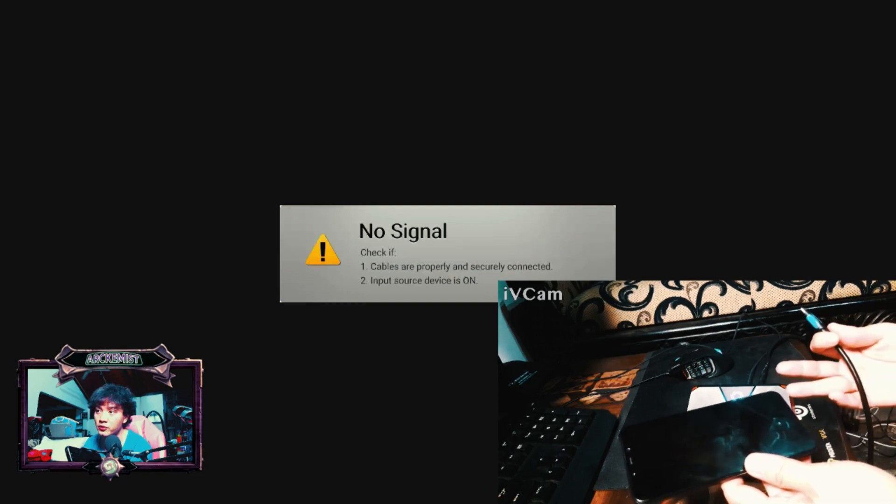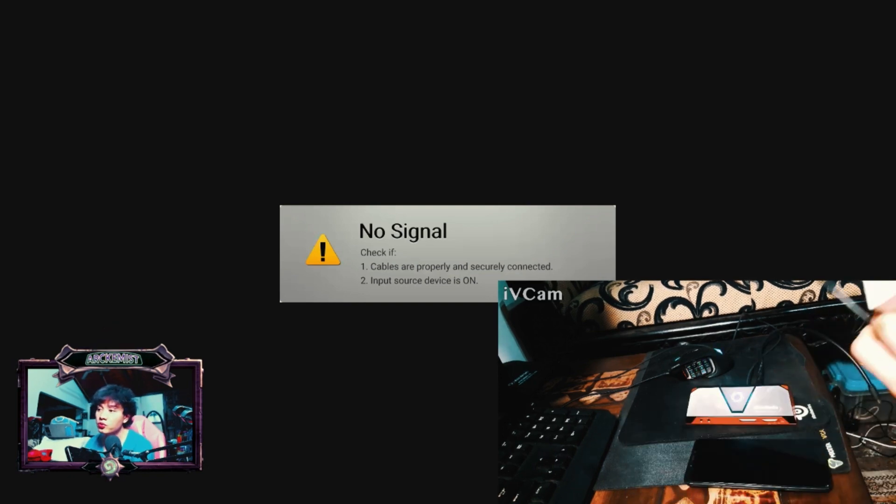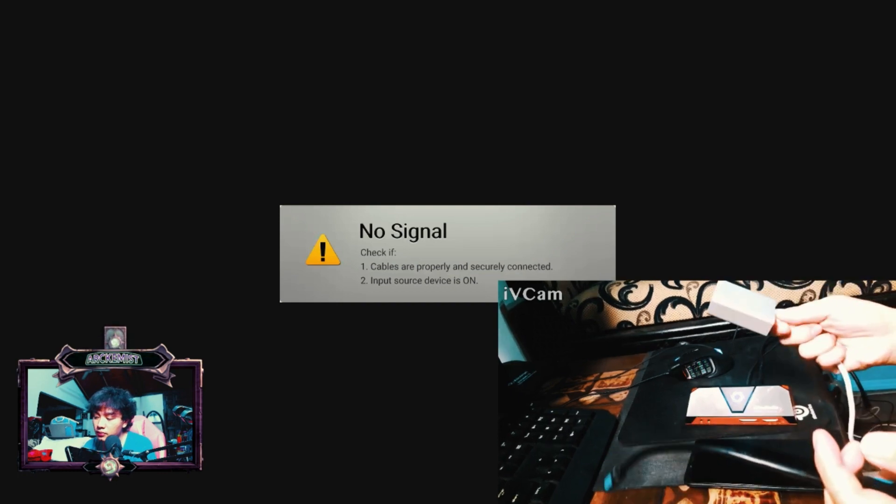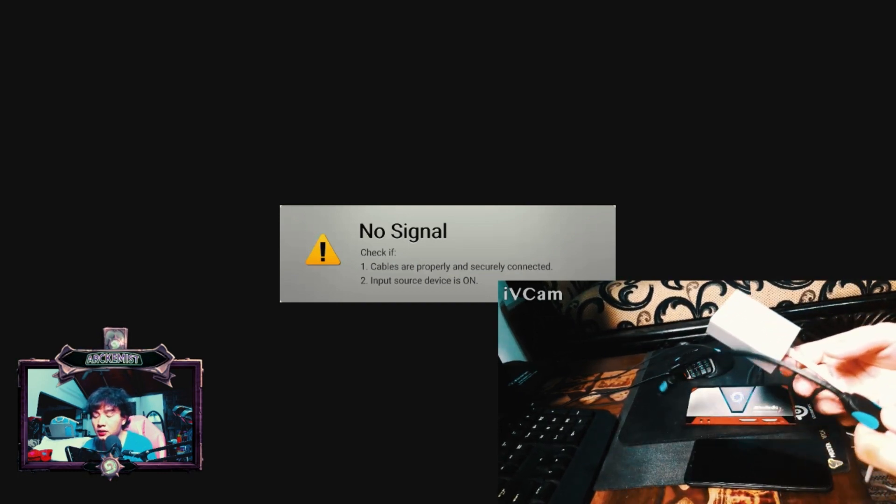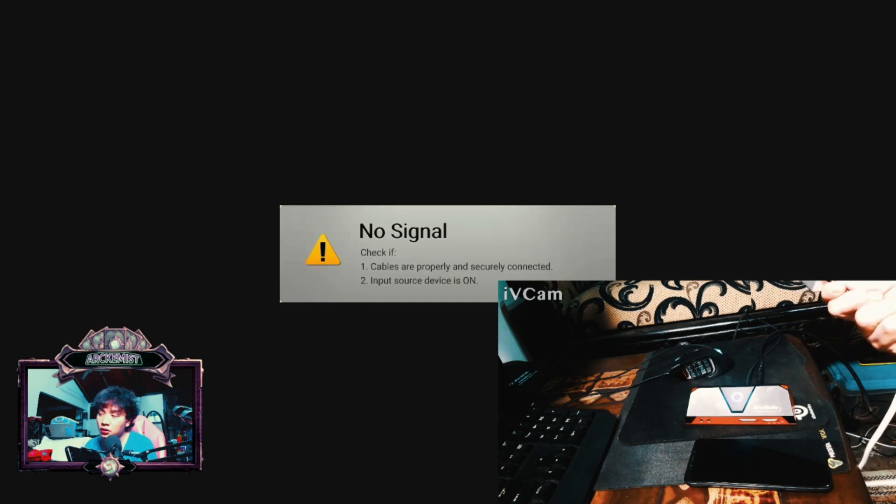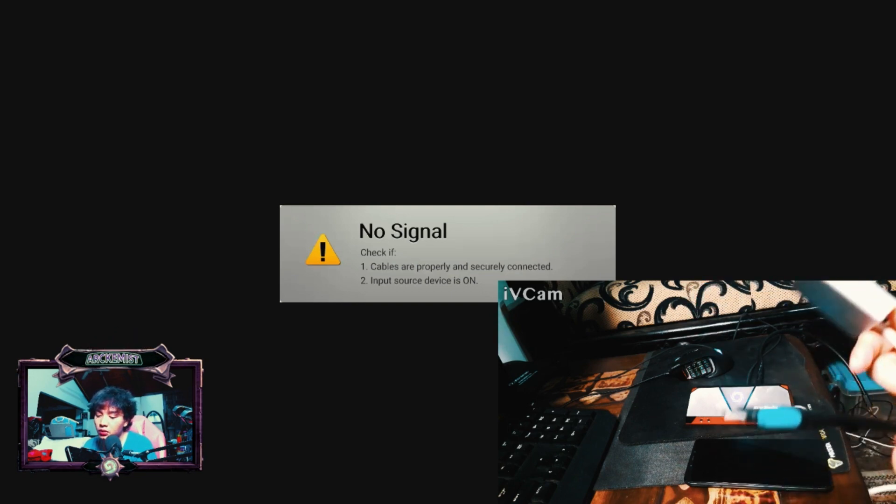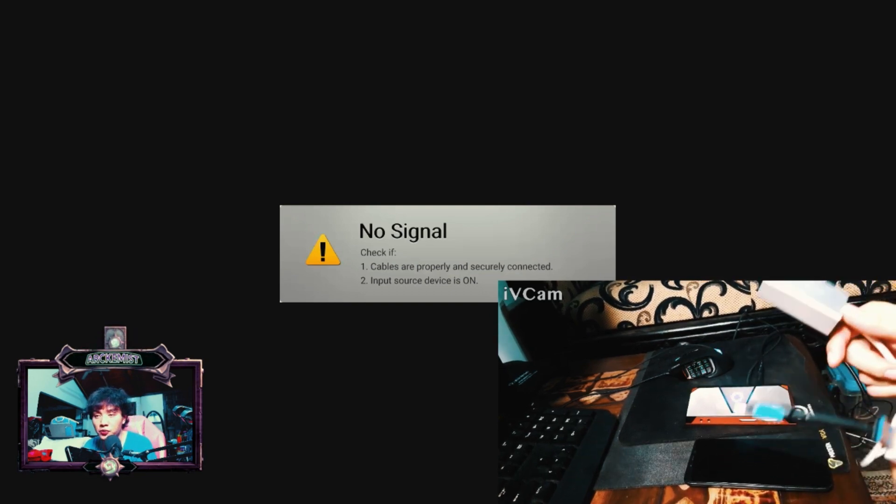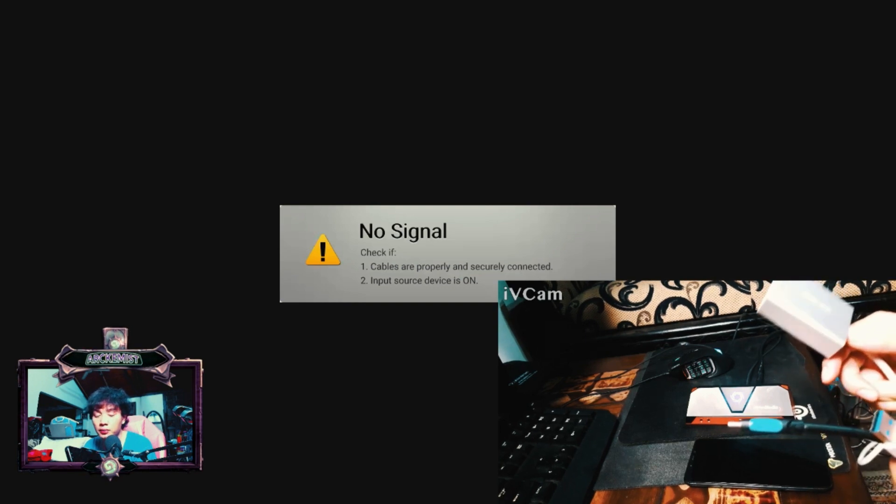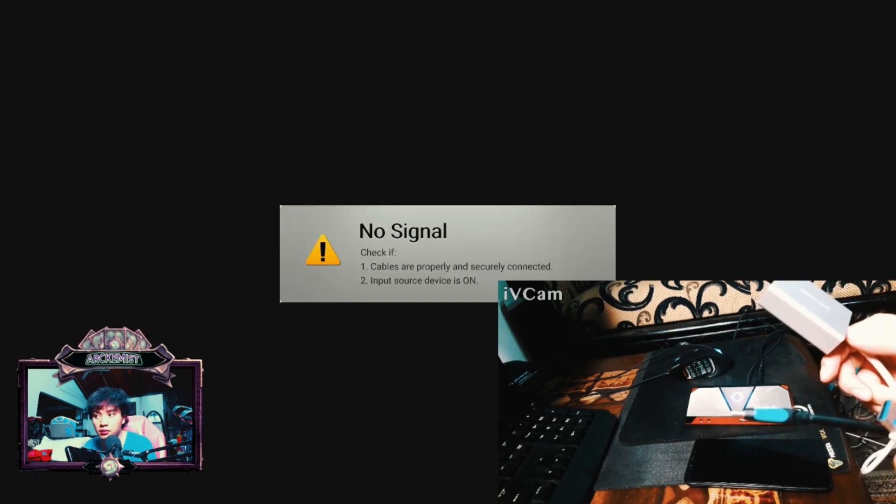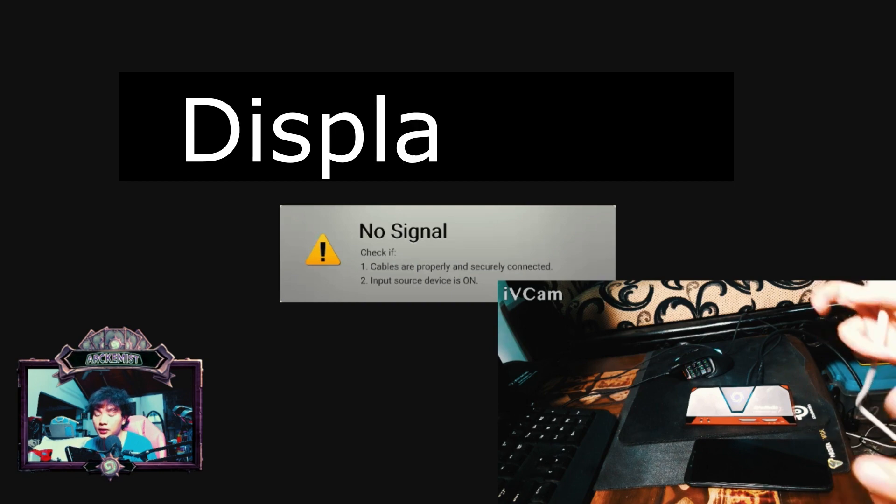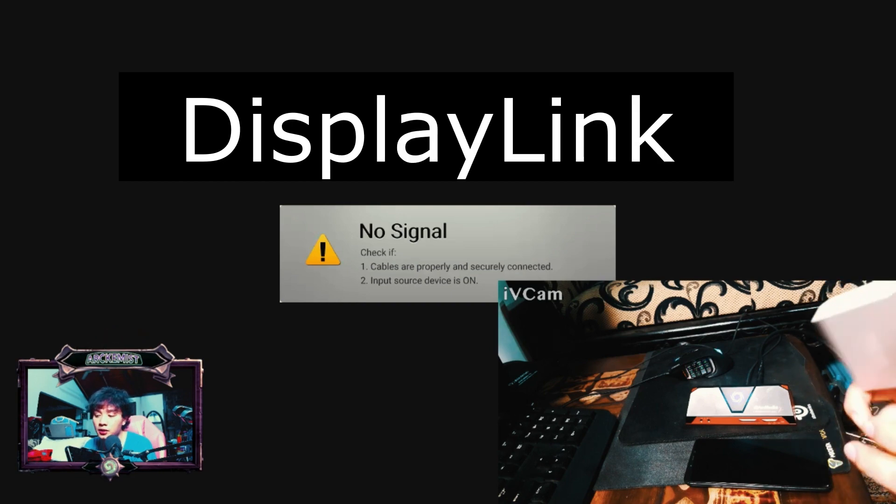As you can see, if I plug it off like this, the Live Gamer Portable gives me the no signal screen yet again. What you need is this adapter, but it really needs to be a specific adapter.